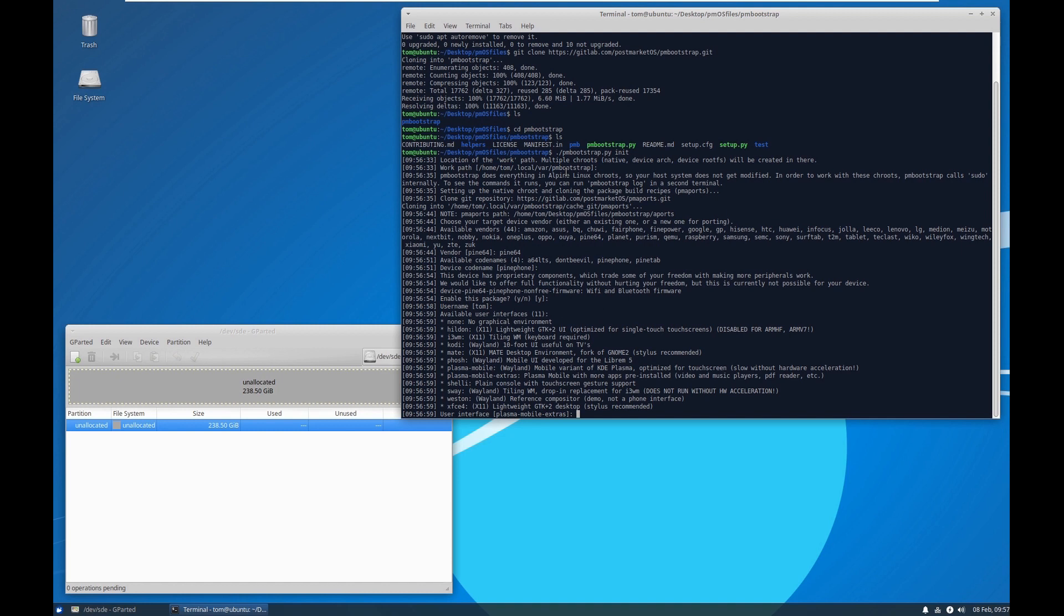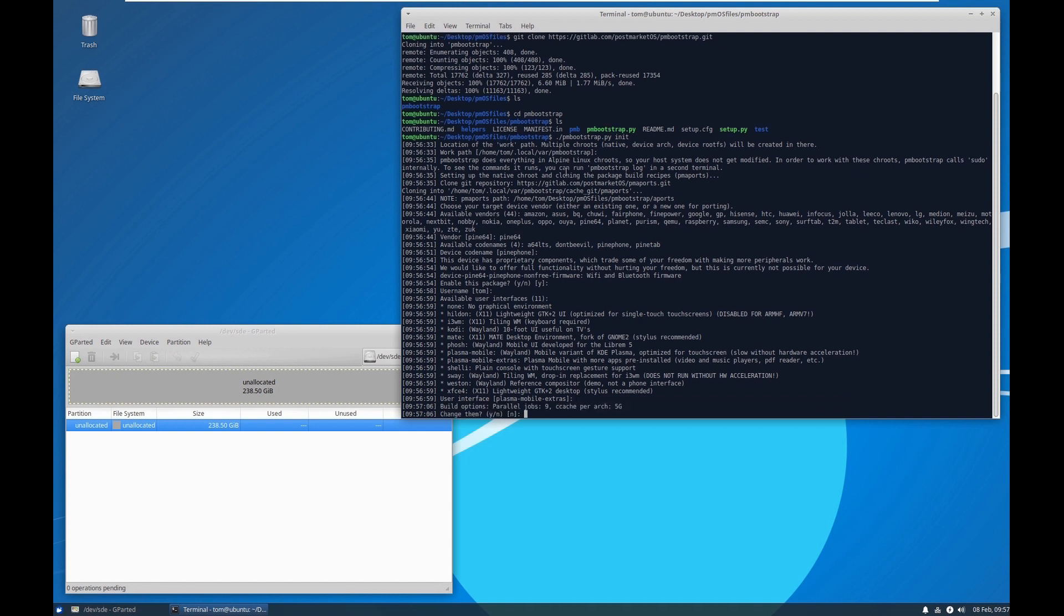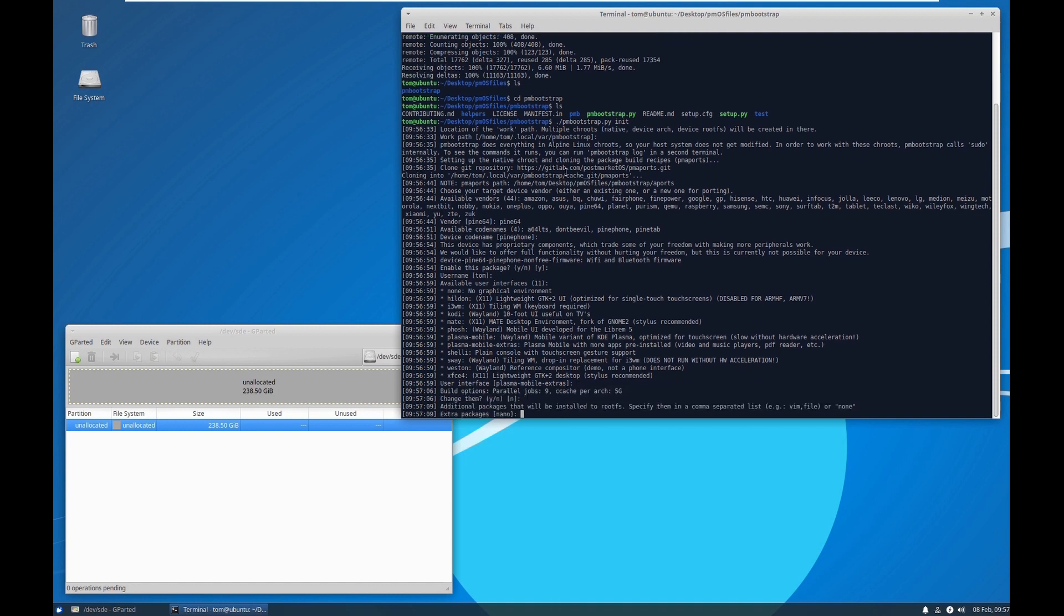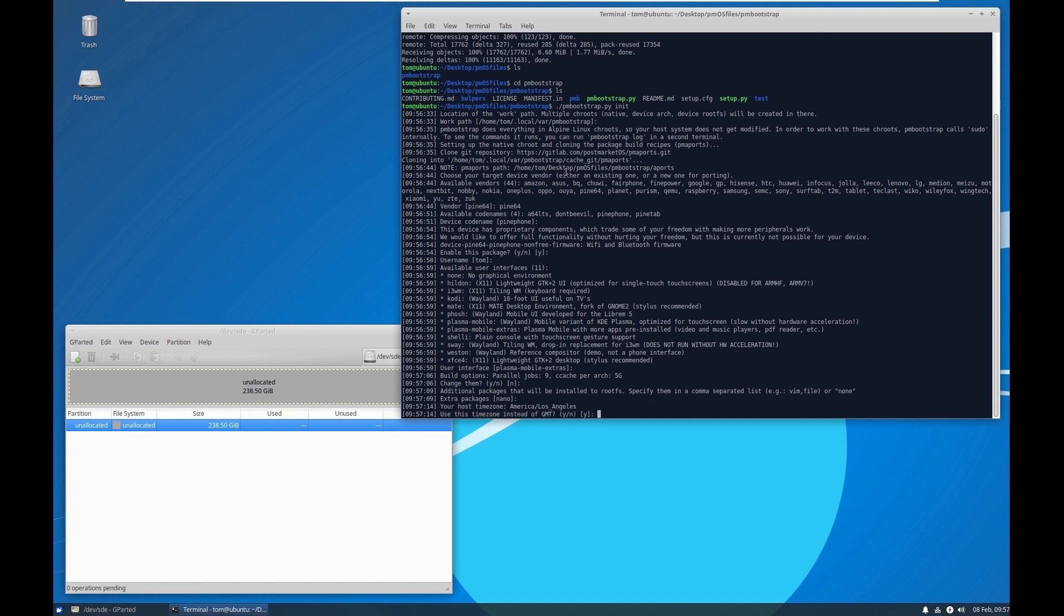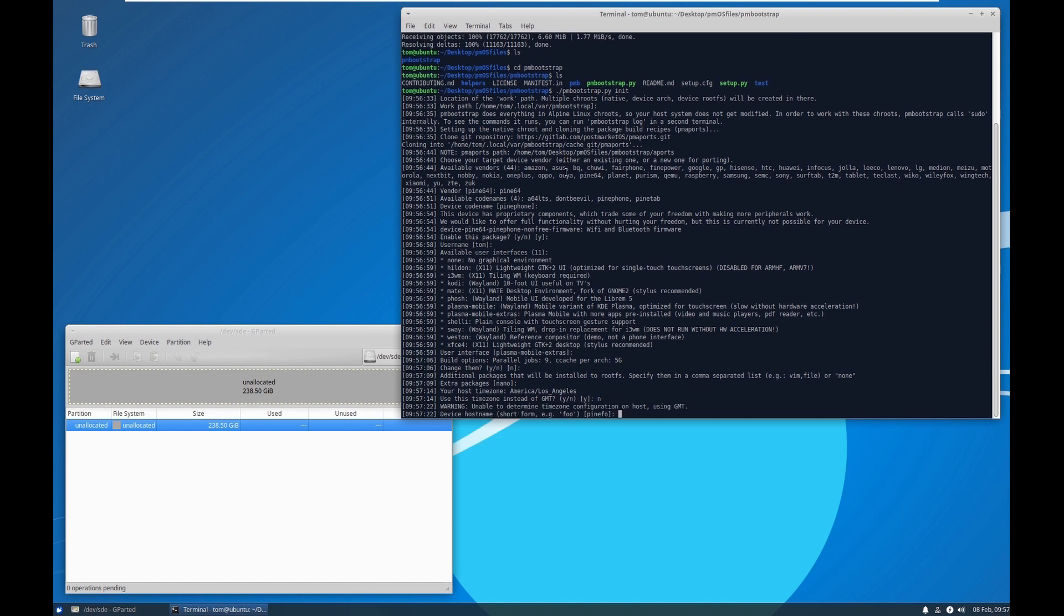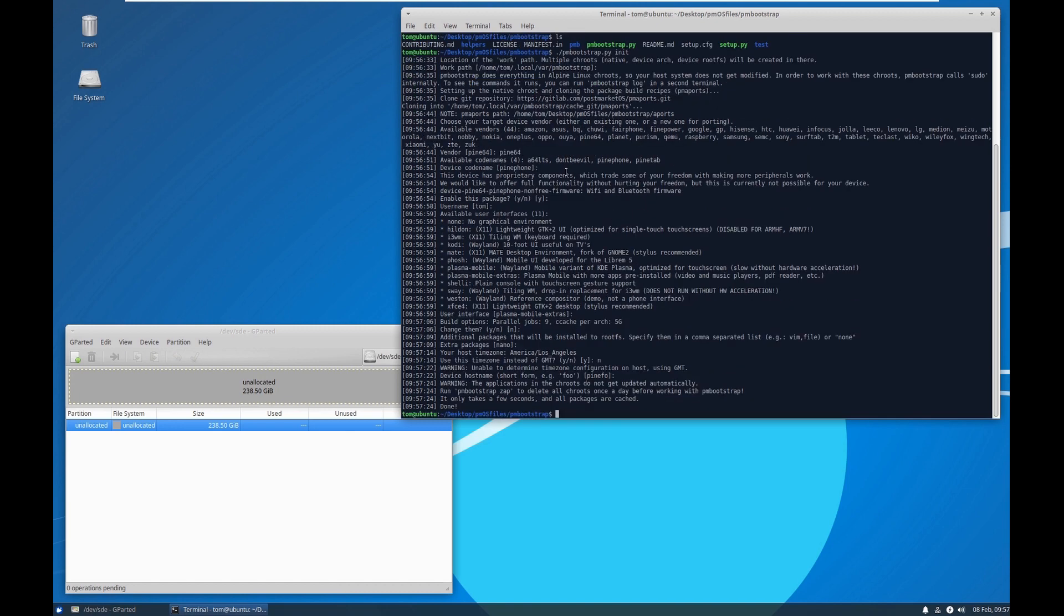This also defaults I think to Weston. I did Plasma Mobile Extras. There's no point in changing that. I do like to try to add nano. No, I'm not in Los Angeles. That's probably my VM throwing a little fit there. That's your host name. And remember the zap command next time I screw this up.